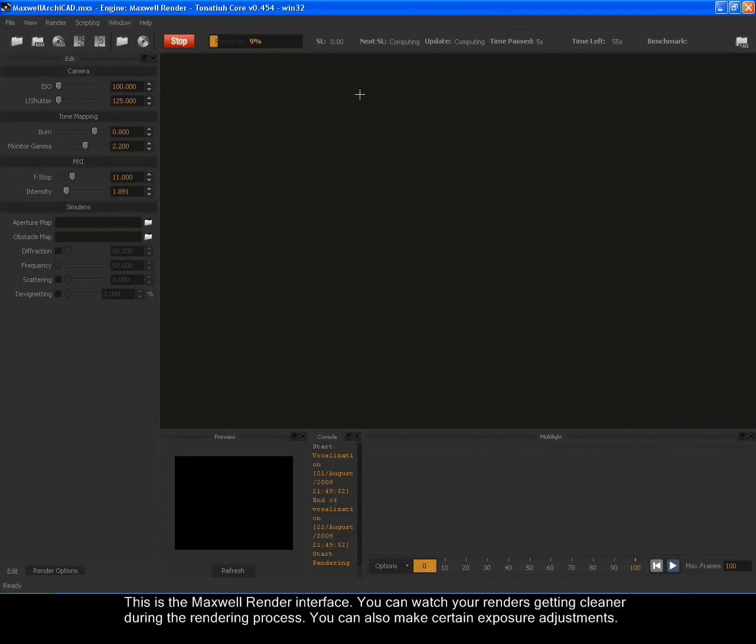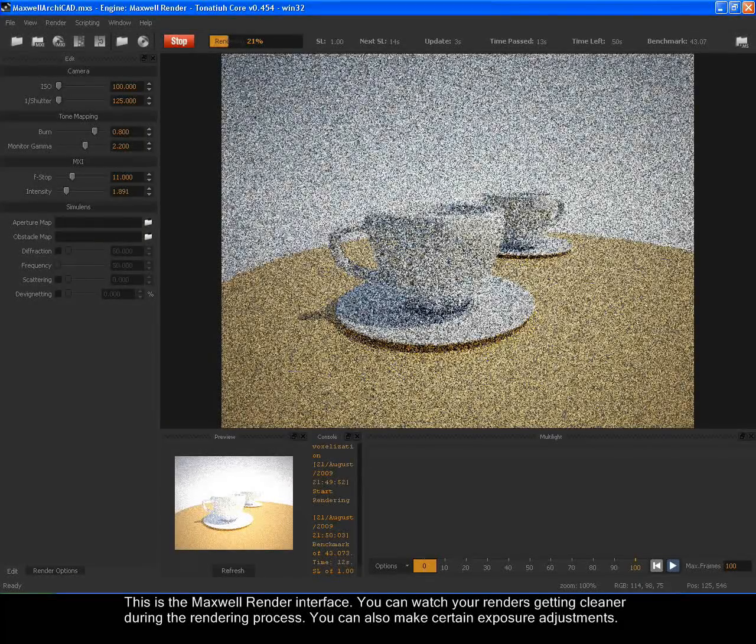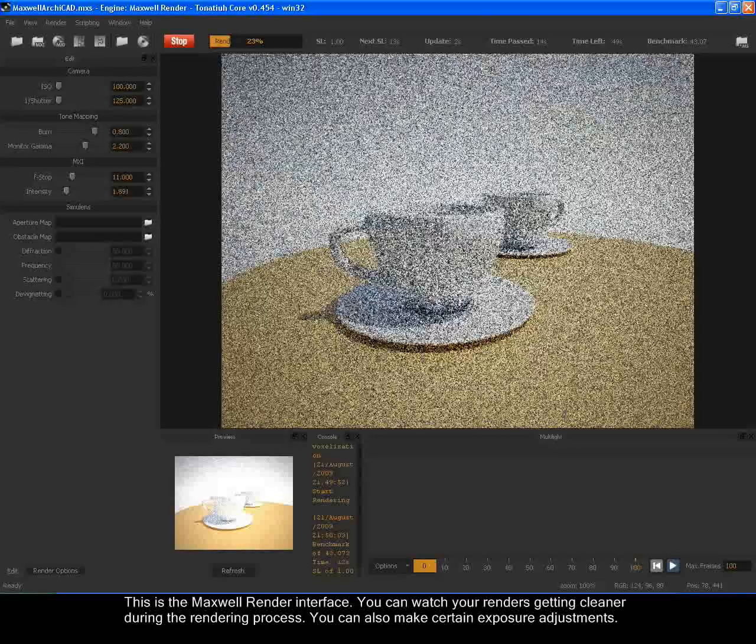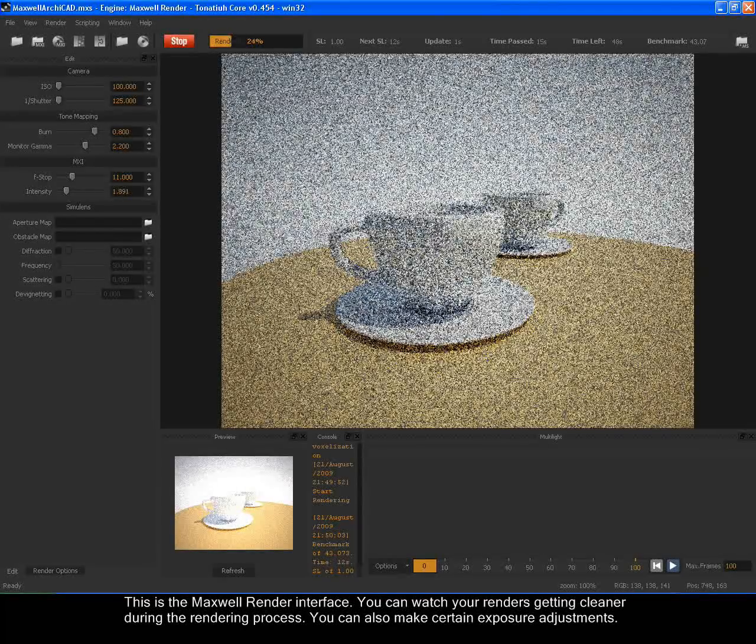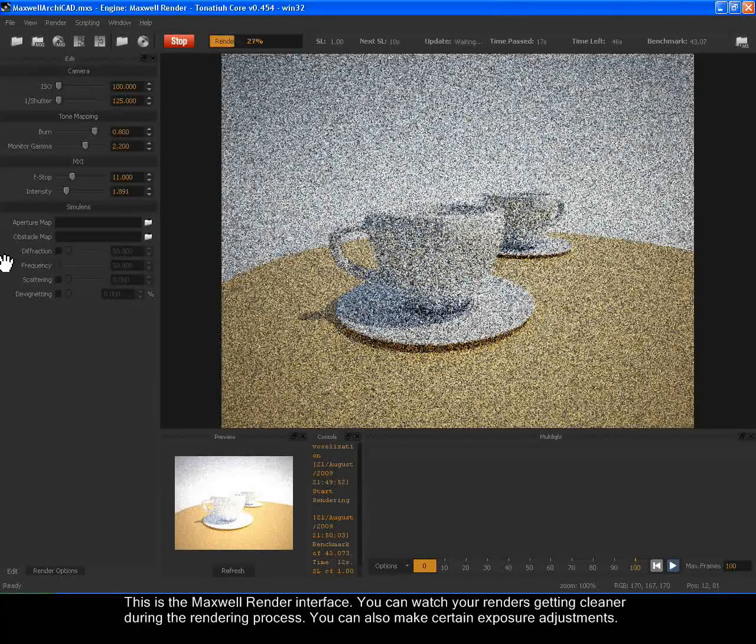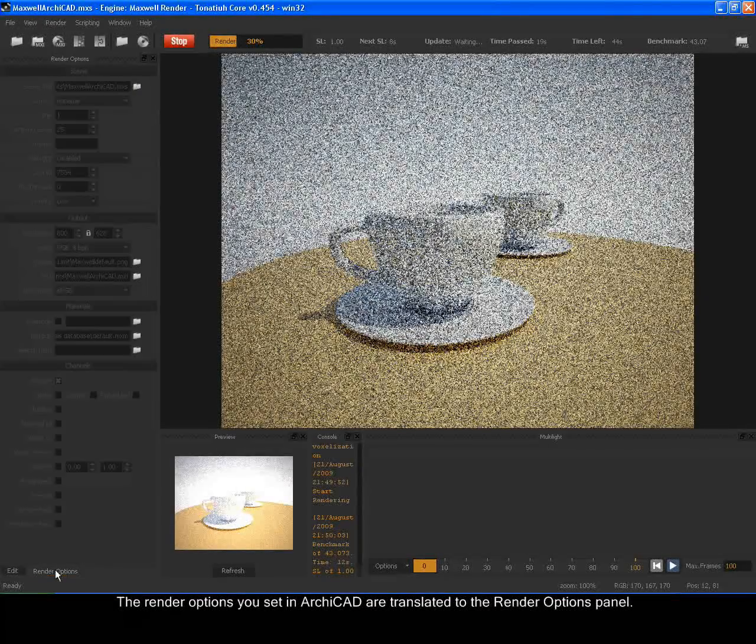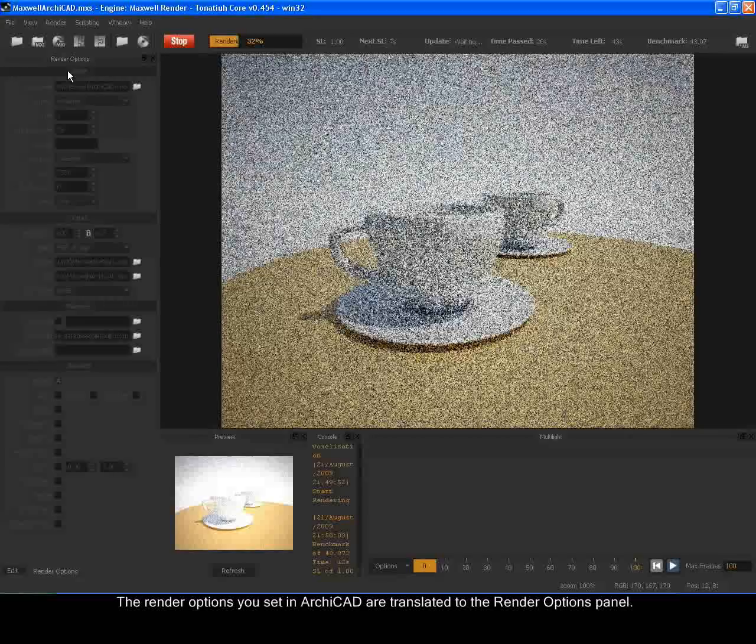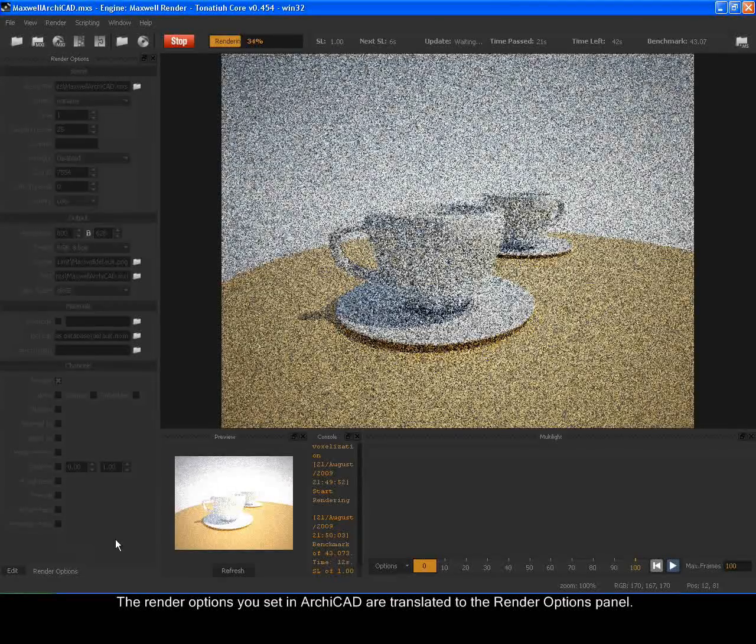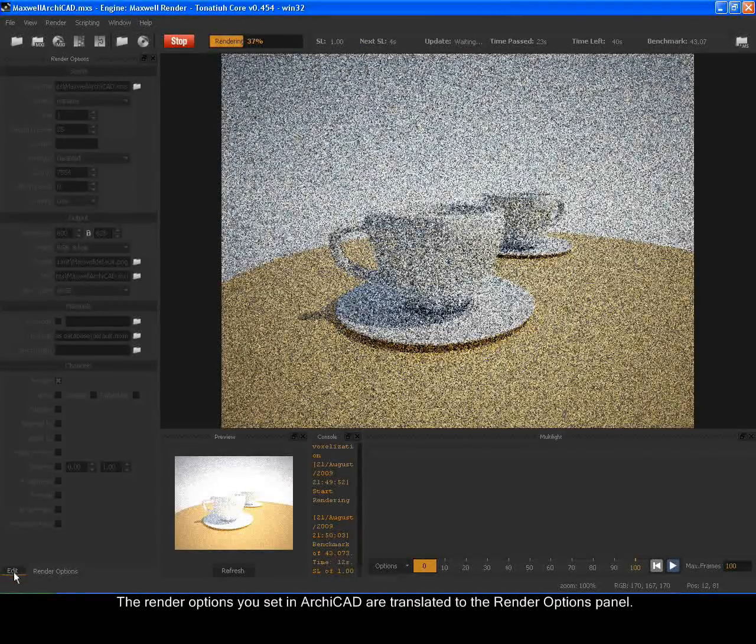This is the Maxwell Render interface. You can watch your renders getting cleaner during the rendering process. You can also make certain exposure adjustments. The render options you set in ArchiCAD are translated to the render options panel.